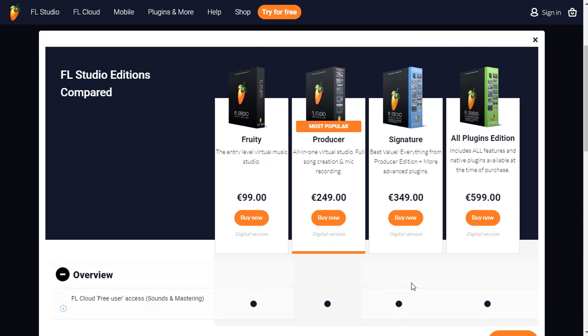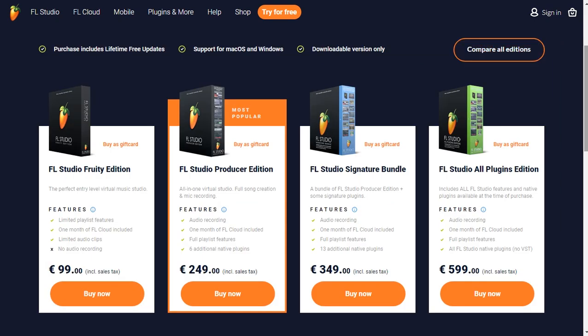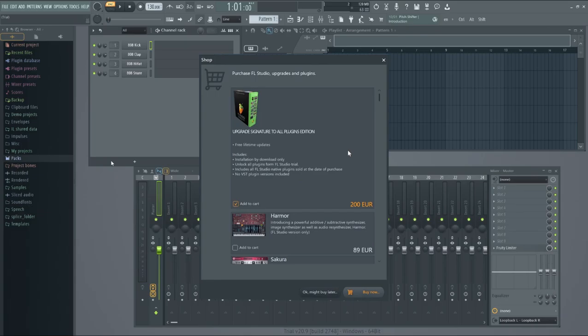After, if you want, you can upgrade to Signature Edition and All Plugins Edition. So this is how you do it. It's really easy. If you want to buy, you just click add to cart, buy now.